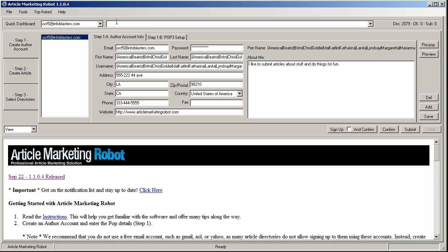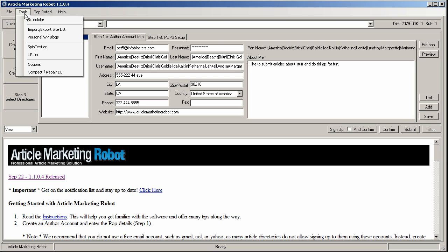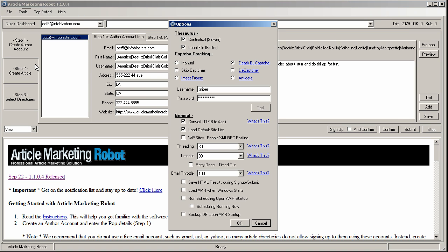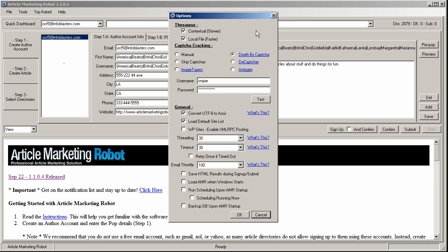So the first thing that we should do is configure our tools options because this is where a lot of things can happen. So right here we have something called CAPTCHA cracking. A CAPTCHA, for those who don't know, is that squiggly line of text that you have to enter to prove that you're human.